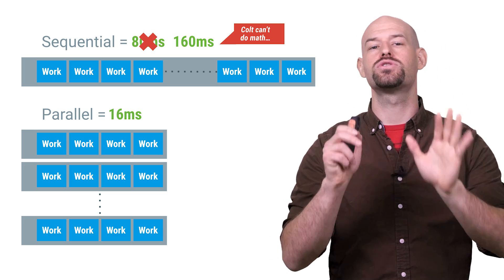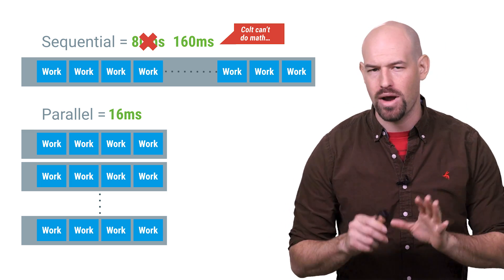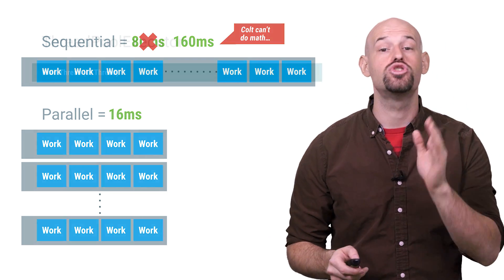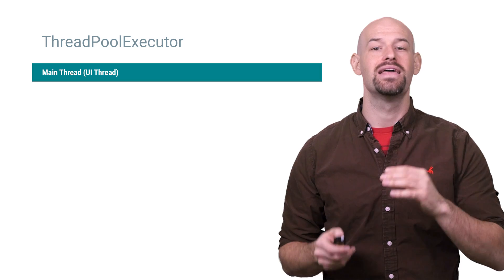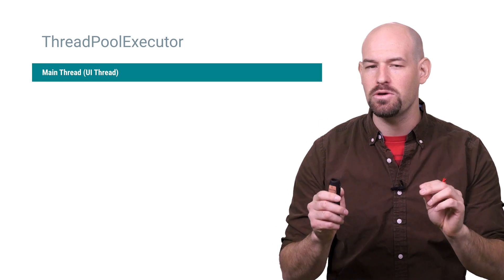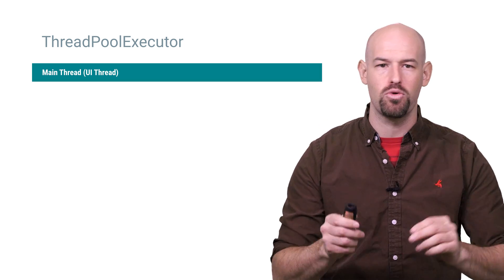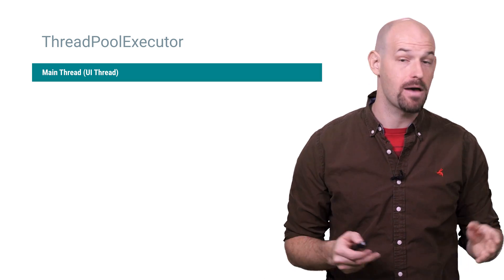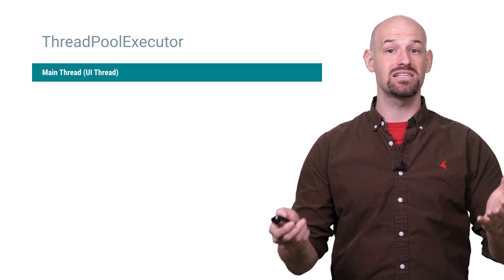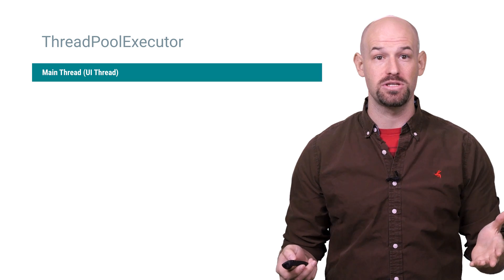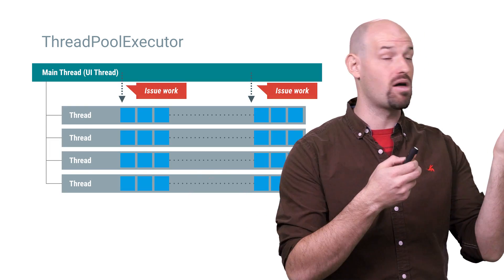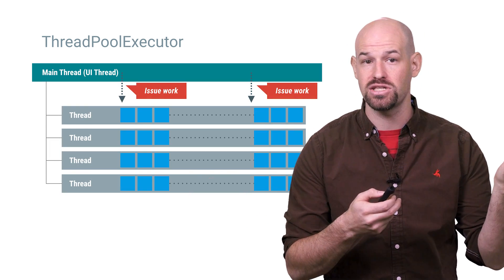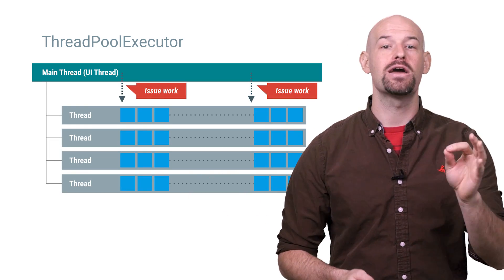Before you start stressing out about writing all that code, don't worry. This is exactly what thread pool executor primitive is for. Basically this class will just let you spin up a number of threads and toss blocks of work to execute on it.